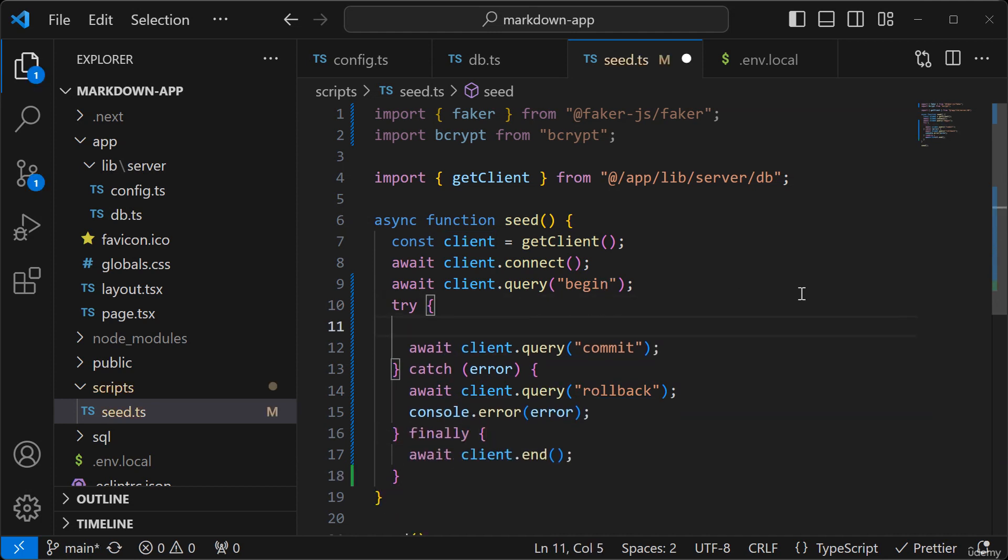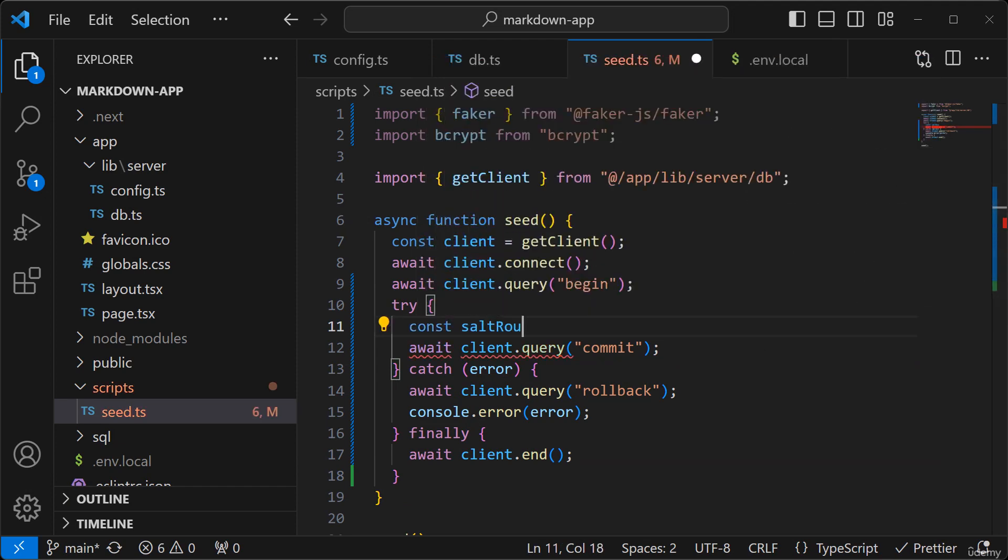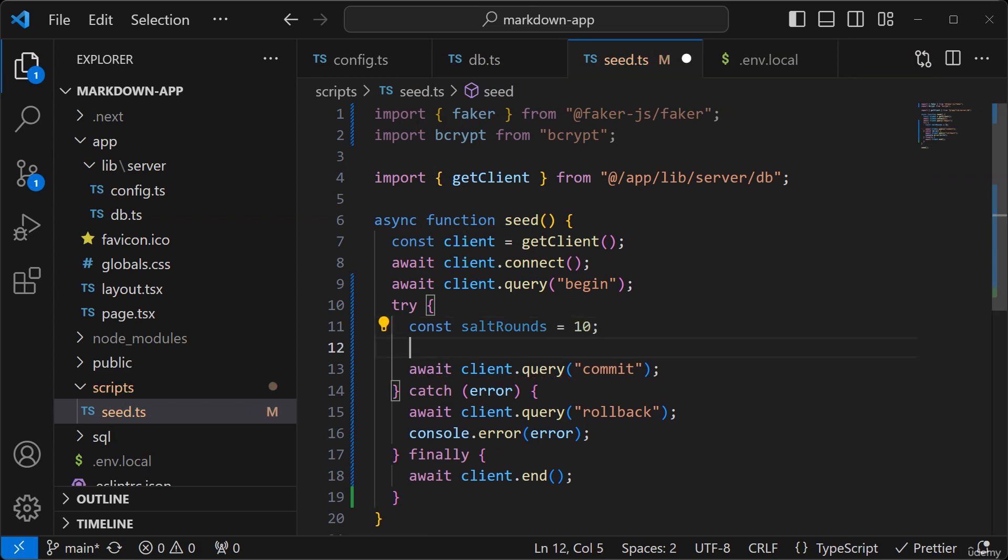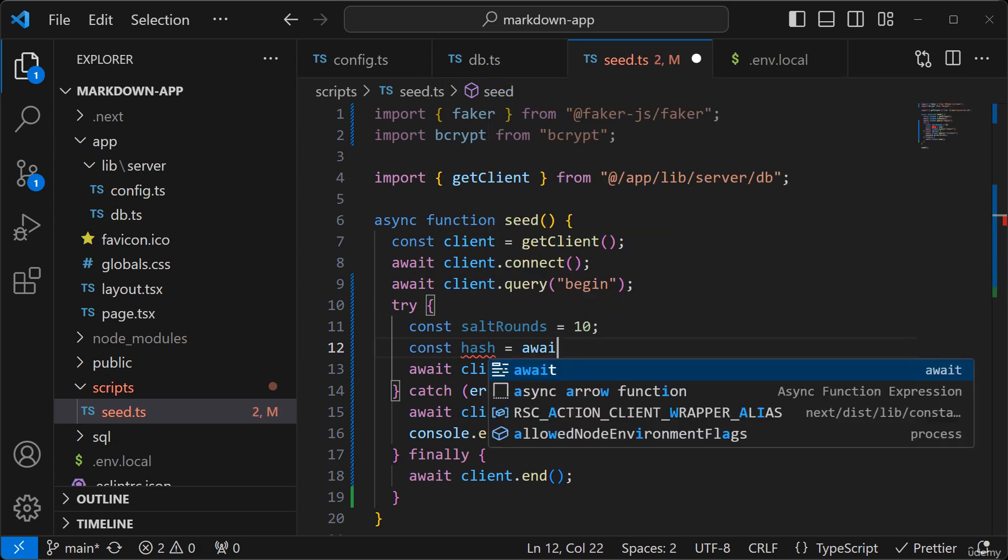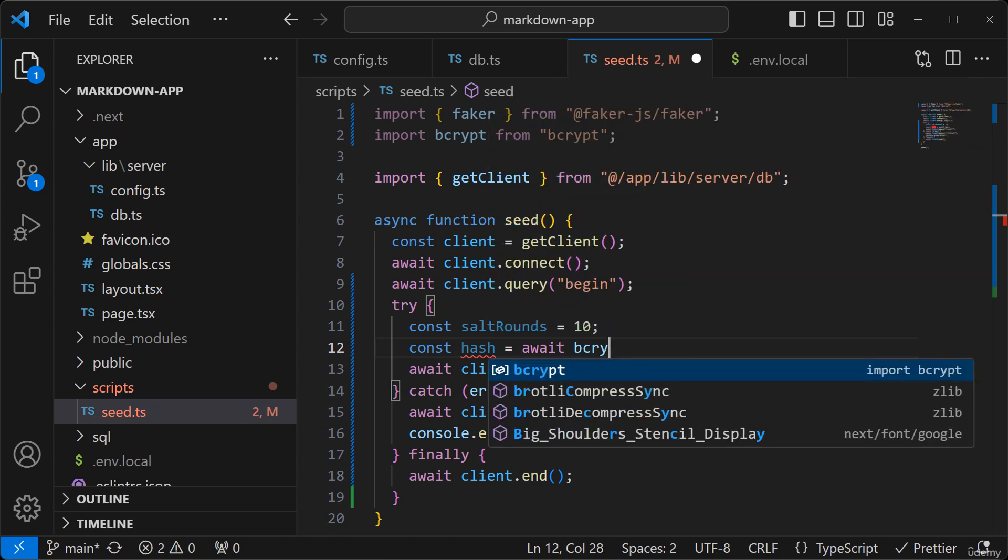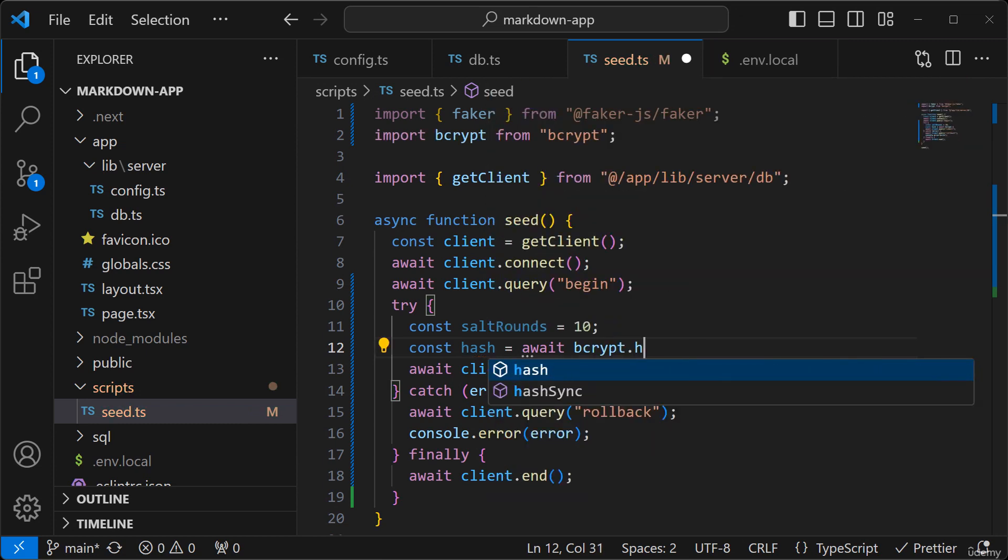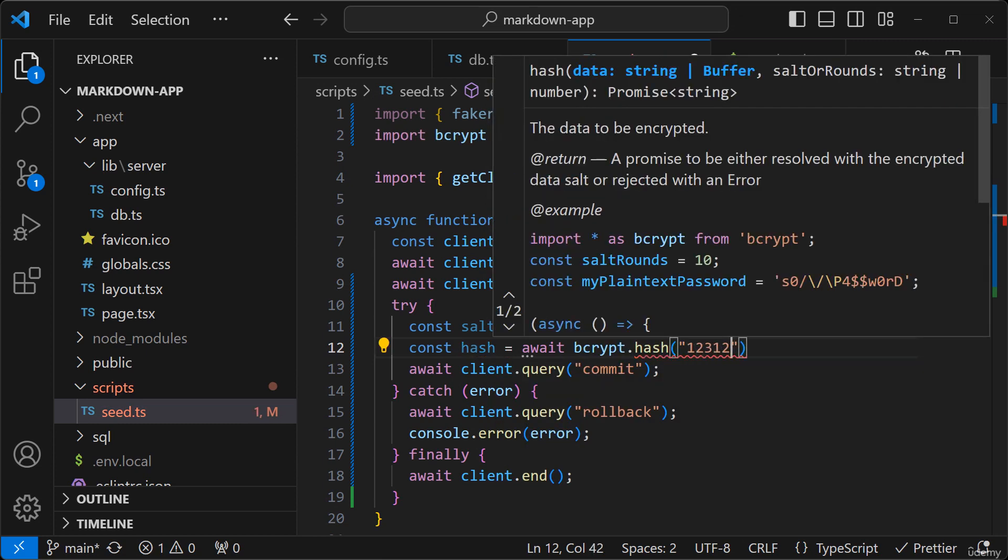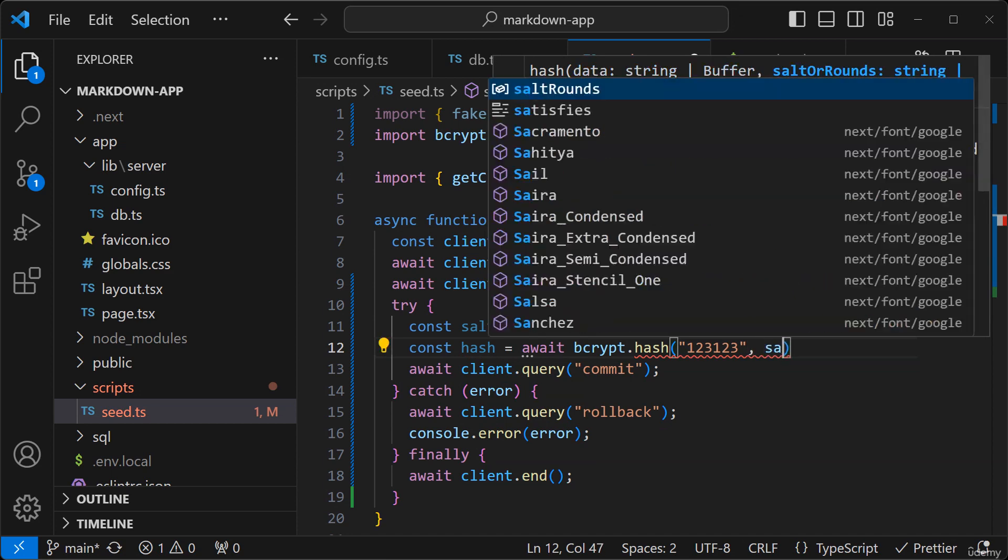Okay so we can start implementing the script. So I'll define salt rounds, generate a hash. So 123123 is going to be our password.